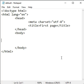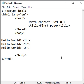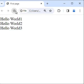Hi guys. Let's understand how do we strike through text in HTML. Here I have written hello world 1, hello world 2, hello world 3. I save it, go to browser and refresh. You can see hello world 1, hello world 2, hello world 3 are displayed.